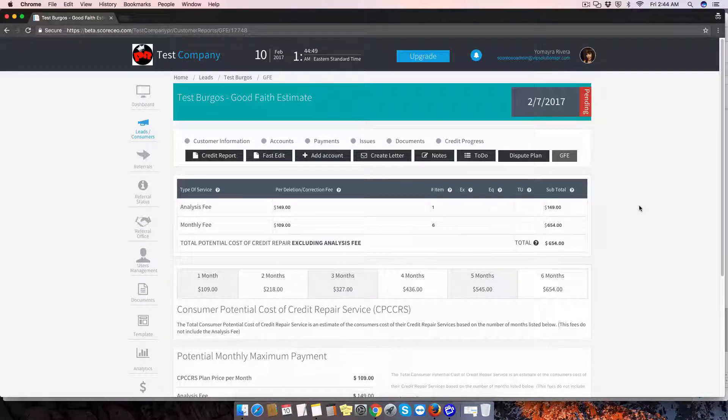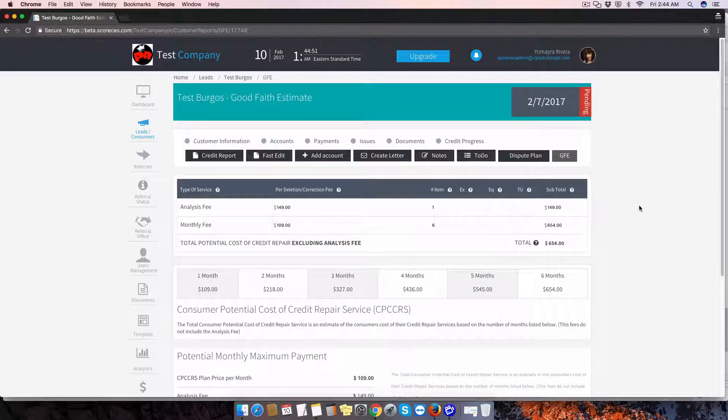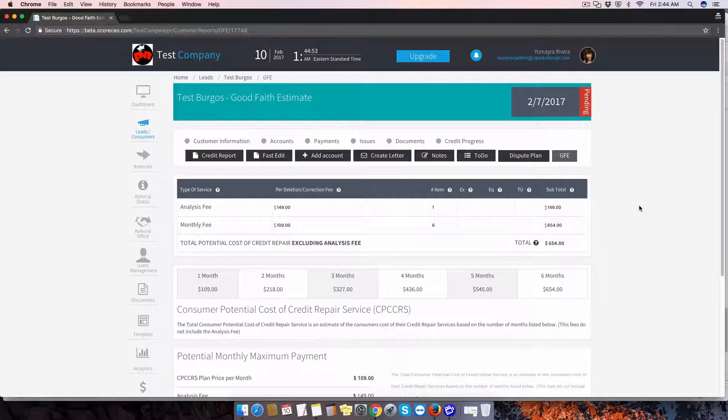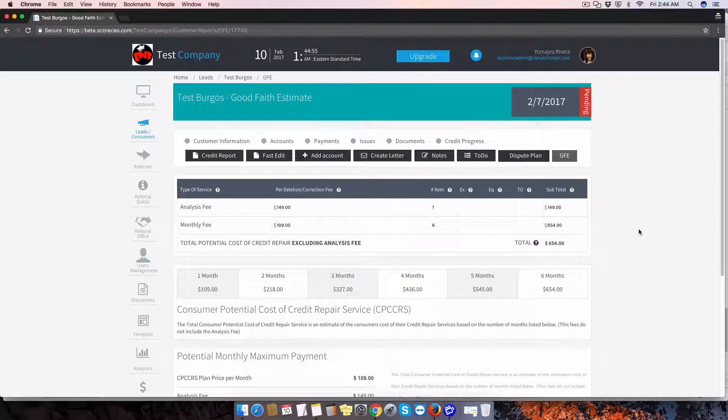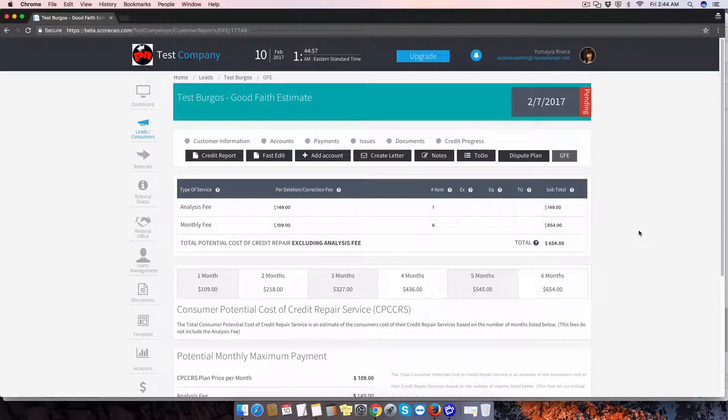This is an optional document. It's generated based on the payment plan you've selected for your customer. So in this case, this is a monthly plan.